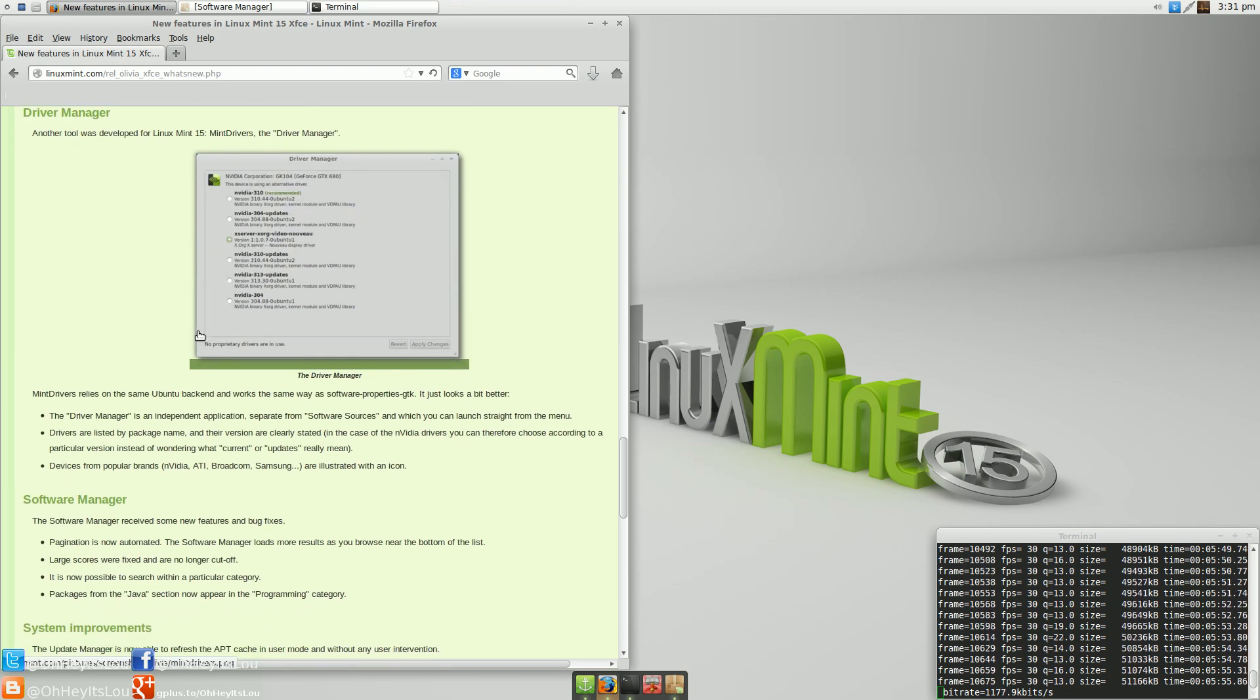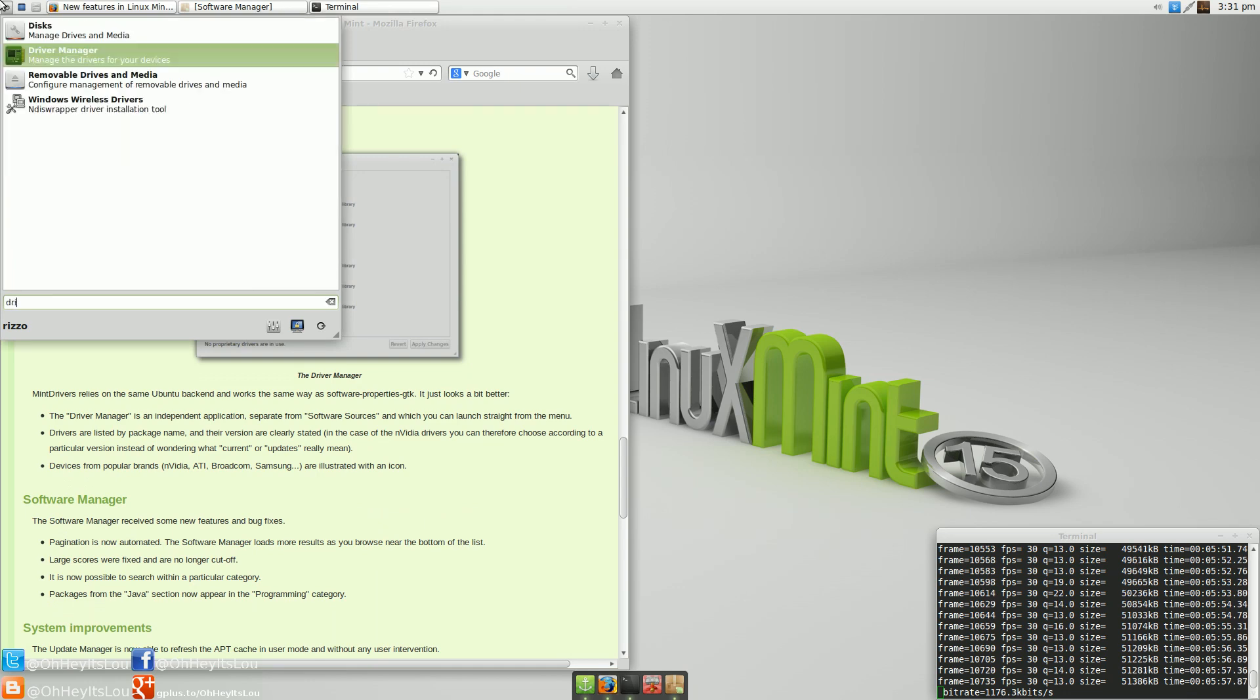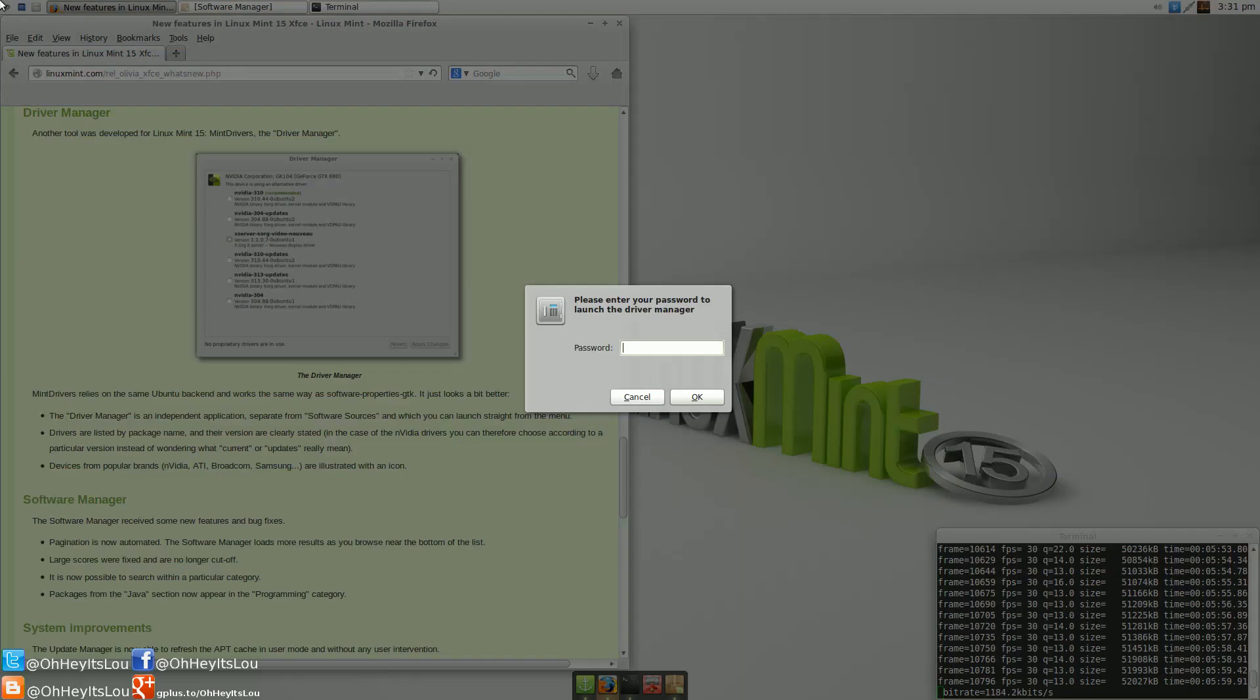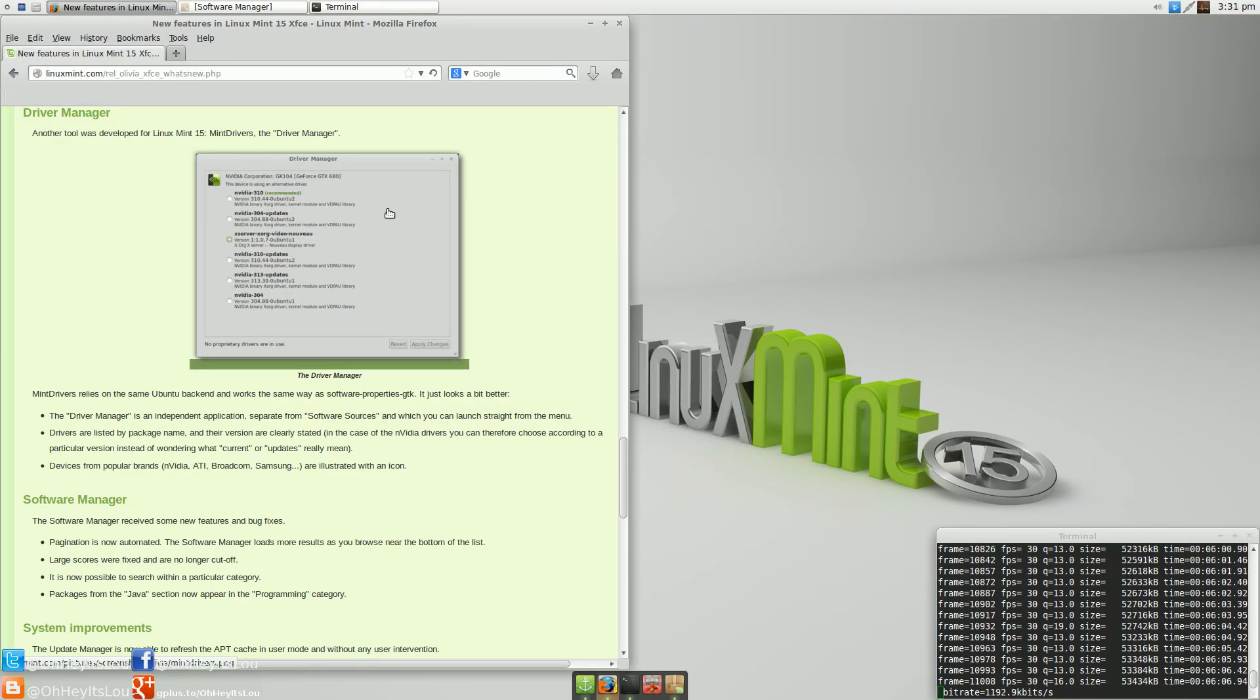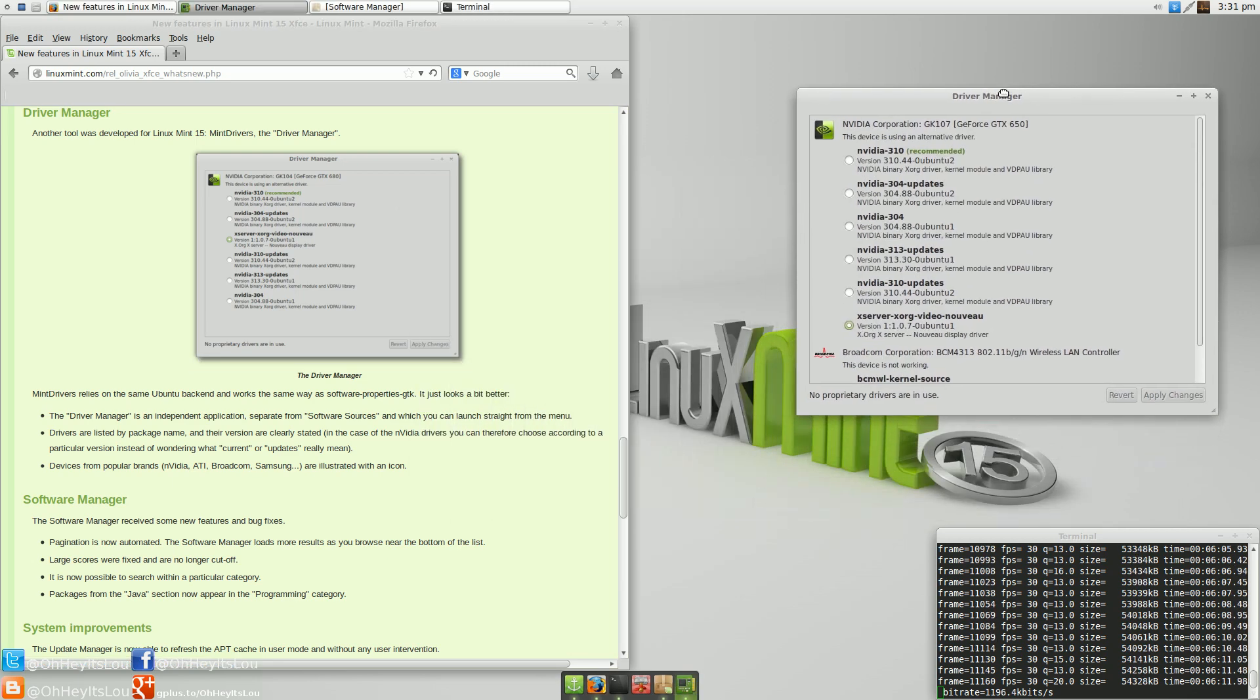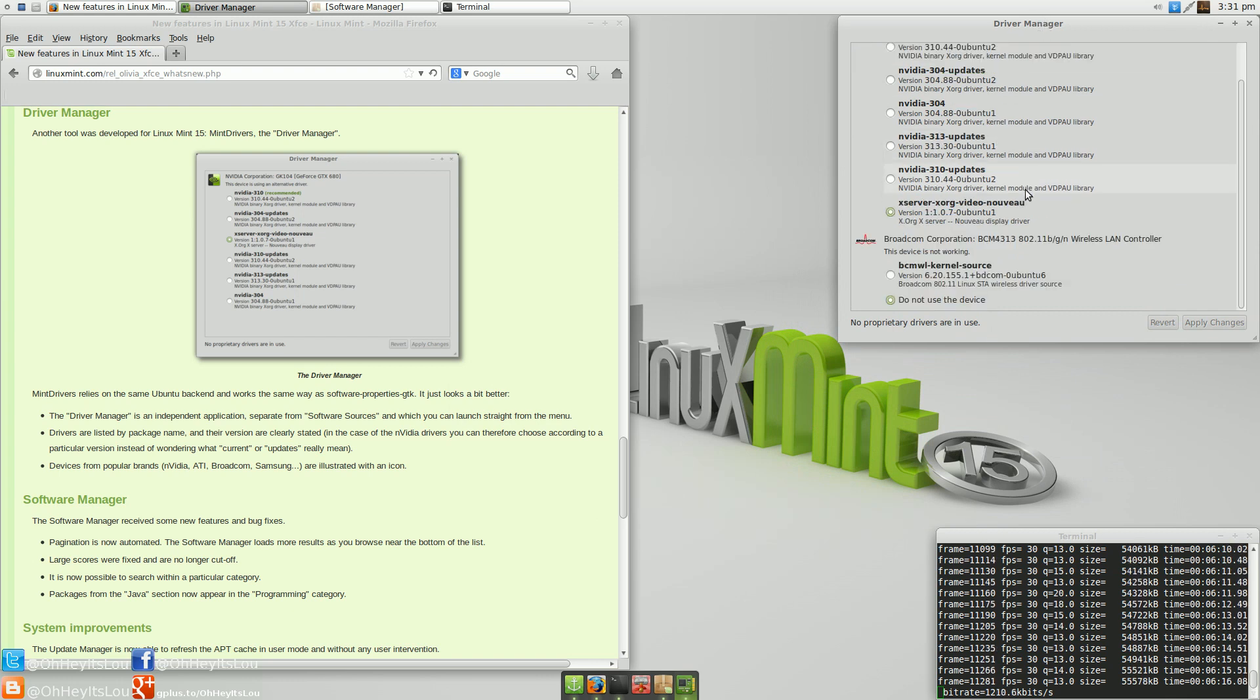Down to the next tool, which is their driver manager. Again, if you're on the desktop, and by desktop I mean desktop or laptop, drivers, official proprietary drivers right from the hardware manufacturers are a necessity at times. And this is a nice tool.